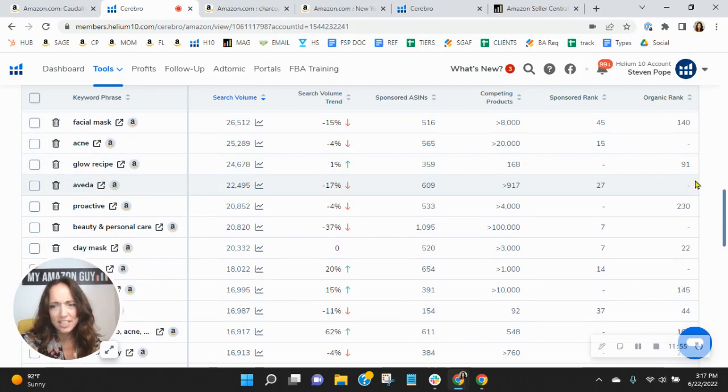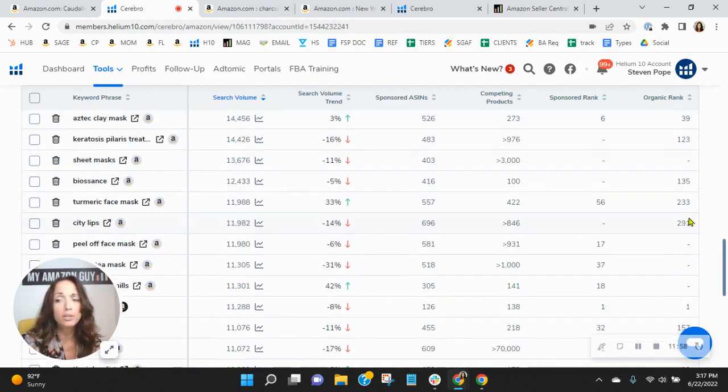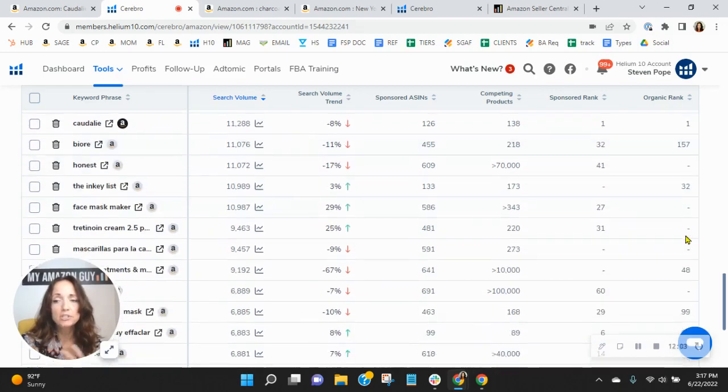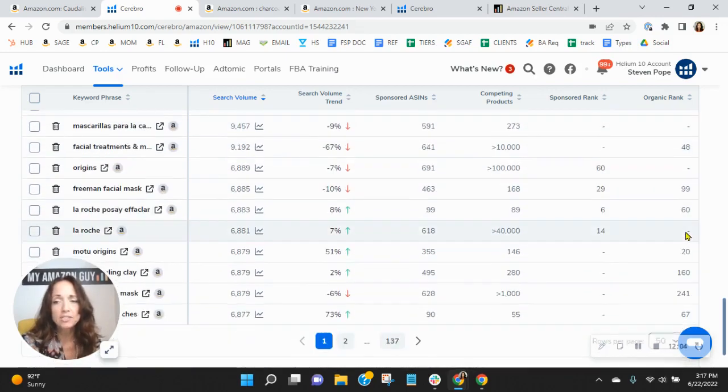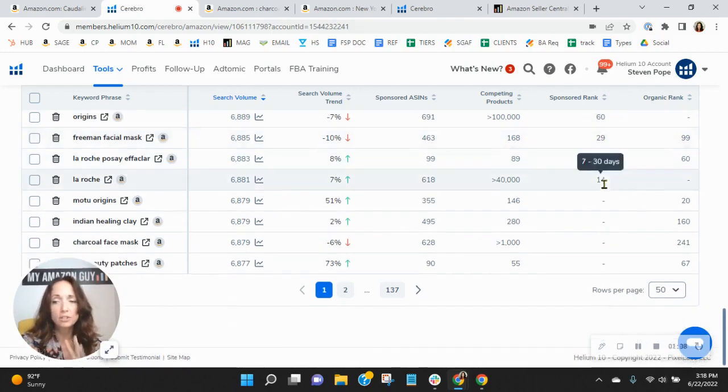Additionally, your organic rank is not good. When you see it in the triple digits like this, it means that you're pages, pages, pages deep. Sometimes so deep that it is hard for sellers to find you. Let's put this into context if we can.